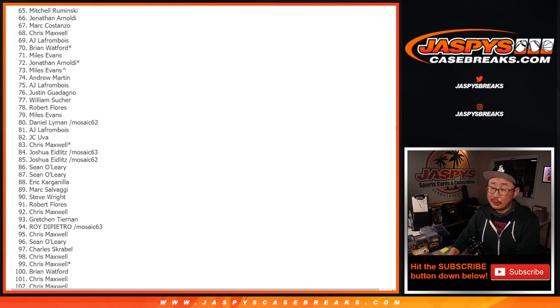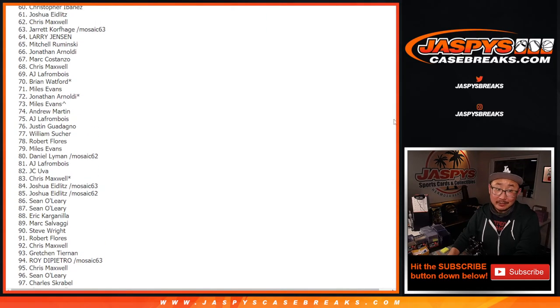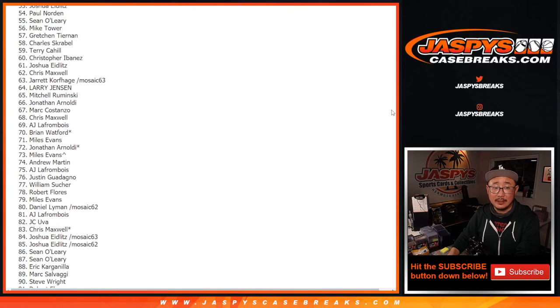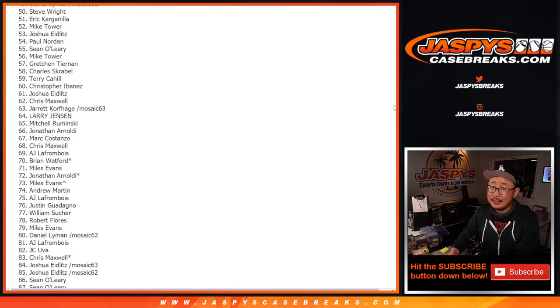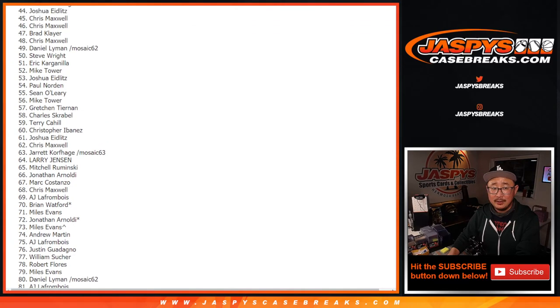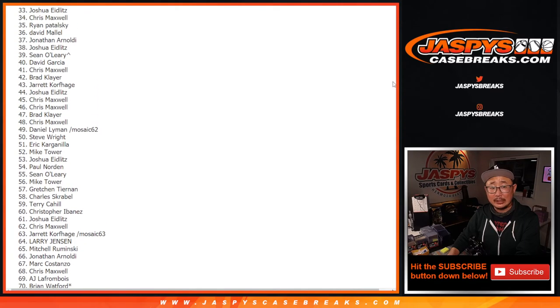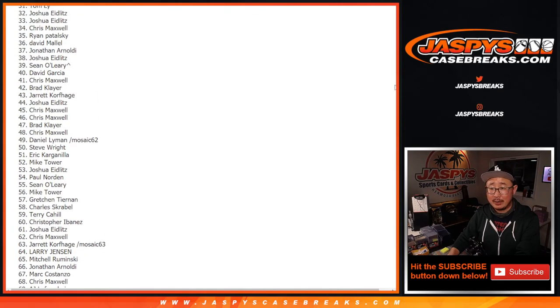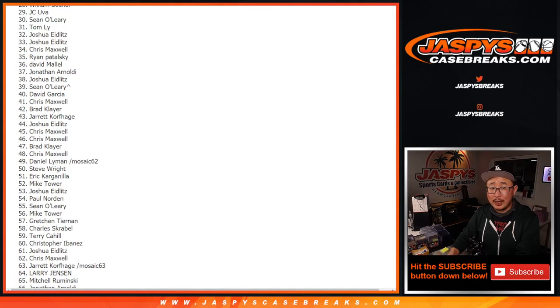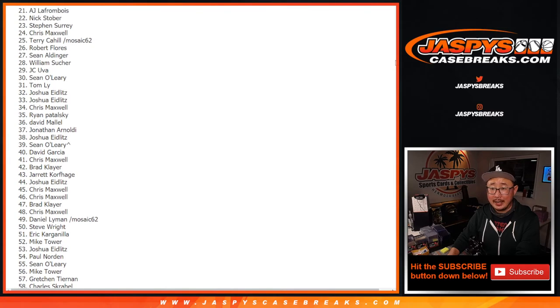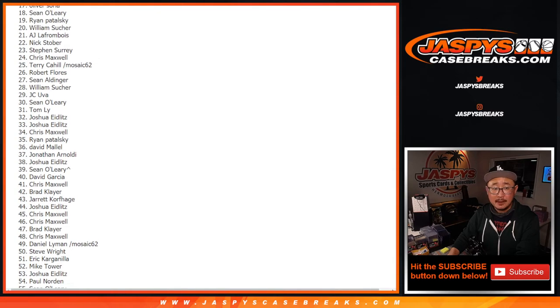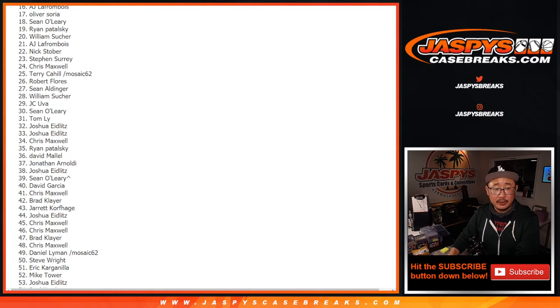And hopefully the people in the top eight, whether you hit, if you hit, hey, there's a nice cherry on top to end the evening. If you didn't hit tonight with those top eight, then listen, you got a little bit of break credit back and you can join in some more breaks on JaspisCaseBreaks.com and fire again. I will email this out to everybody after this video.